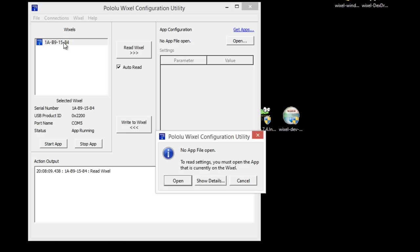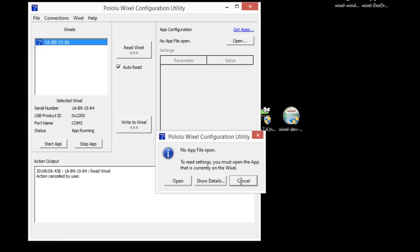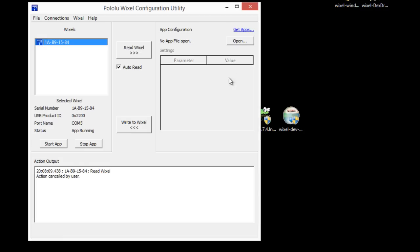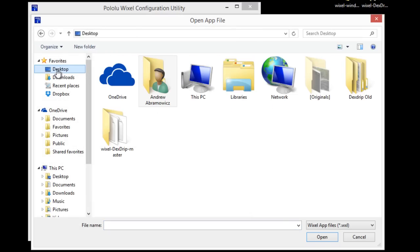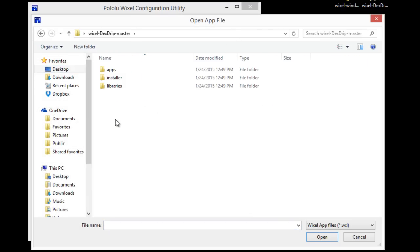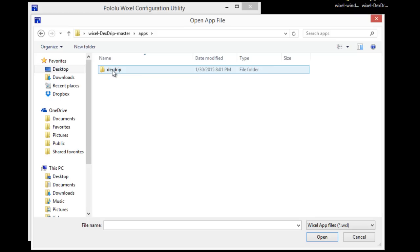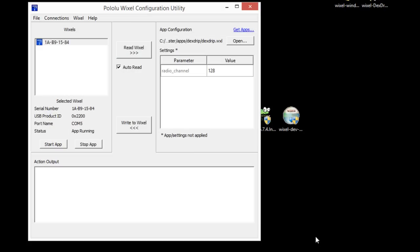If I click on it I'll get that error. So I'll just cancel that and go to open and get my app that I just built. So browse to the desktop, back to our apps folder, Dextrip and our software, and open that up.